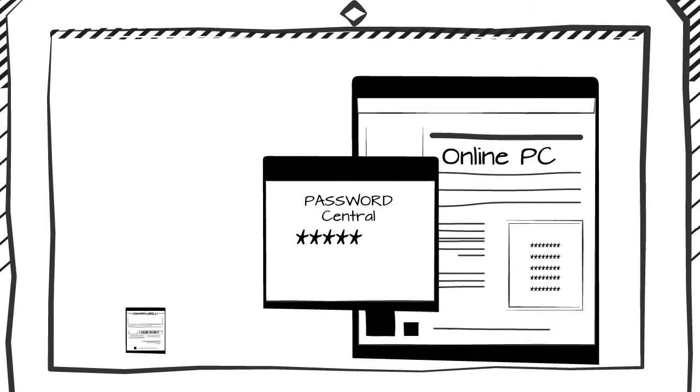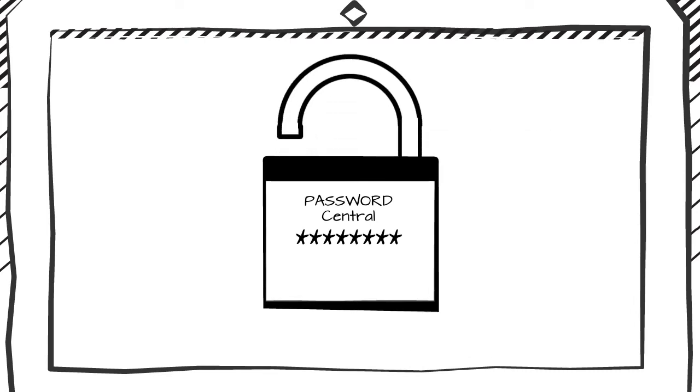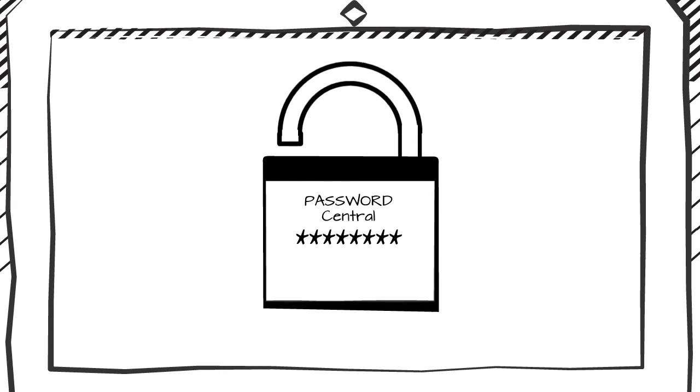Remember, passwords are the first line of defence for your digital life. So make sure you deploy the best possible method of protection.